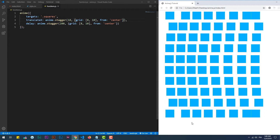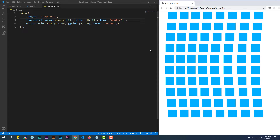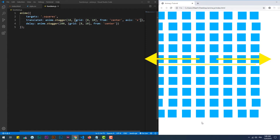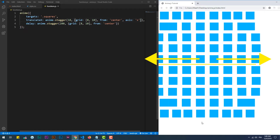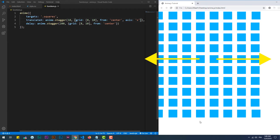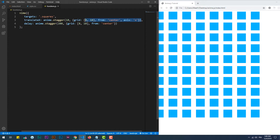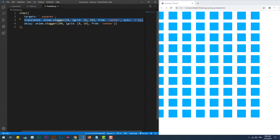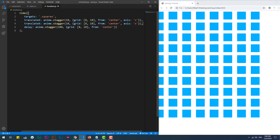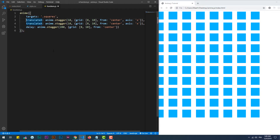Here we can set the axis property in order to create a sort of mirror effect, as the animation will spread from the center of the grid over the negative and positive directions on the x axis. The same thing can also be done on the y axis.